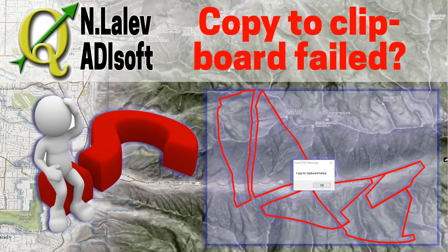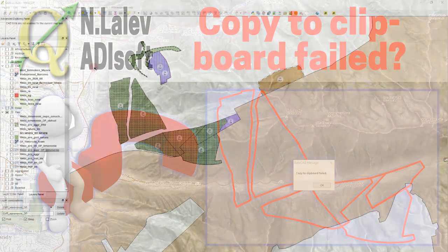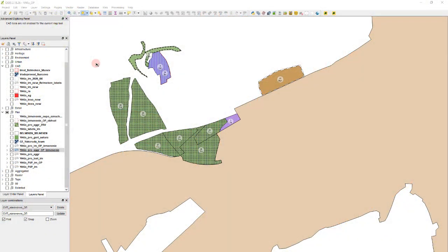Hi all, Nicola from Adisoft. In this video I will show you how to solve the problem which is very annoying sometimes.